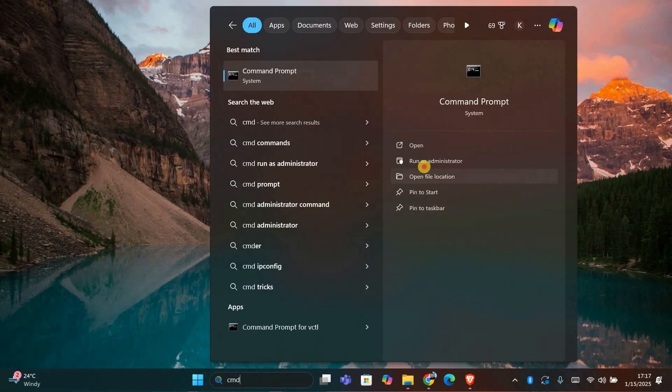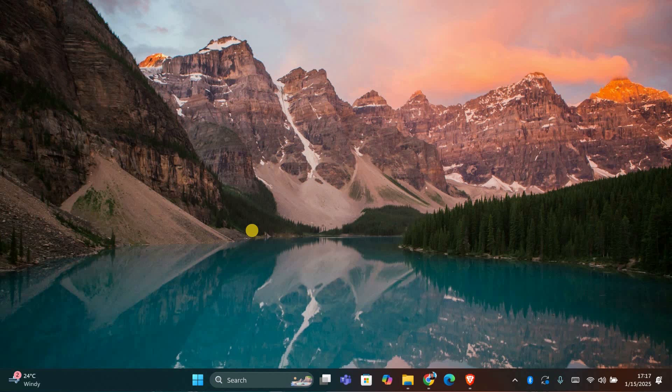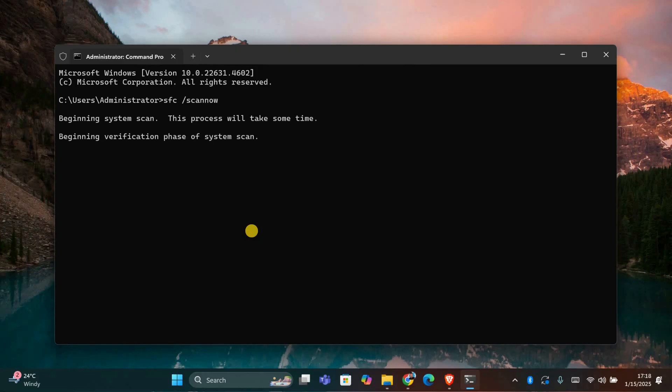Open command prompt as an administrator. Type sfc space forward slash scan now and press enter. This will check for any corrupted system files and fix them.